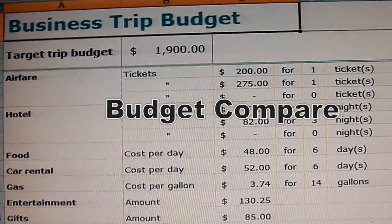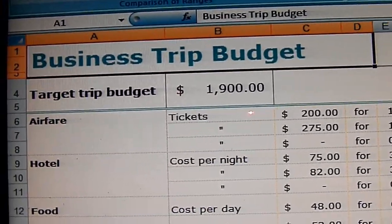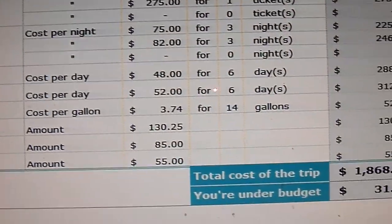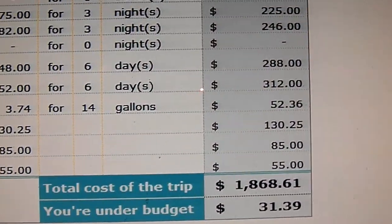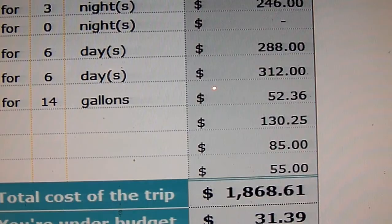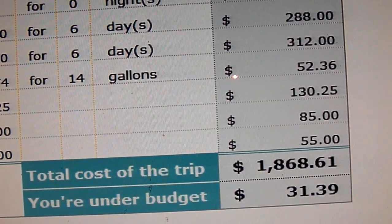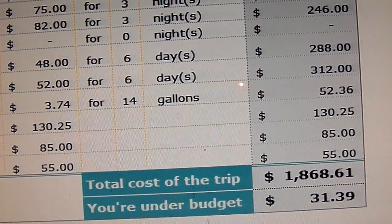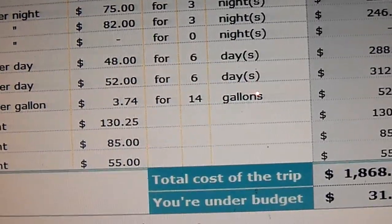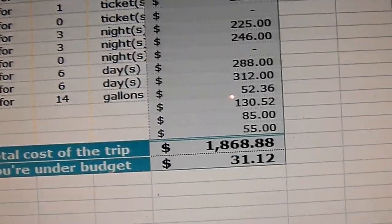Let's take a look at two business trip budgets. The target is one thousand nine hundred, so we're under budget here. Now let's take a look at a second person who did the budget and compare the numbers.